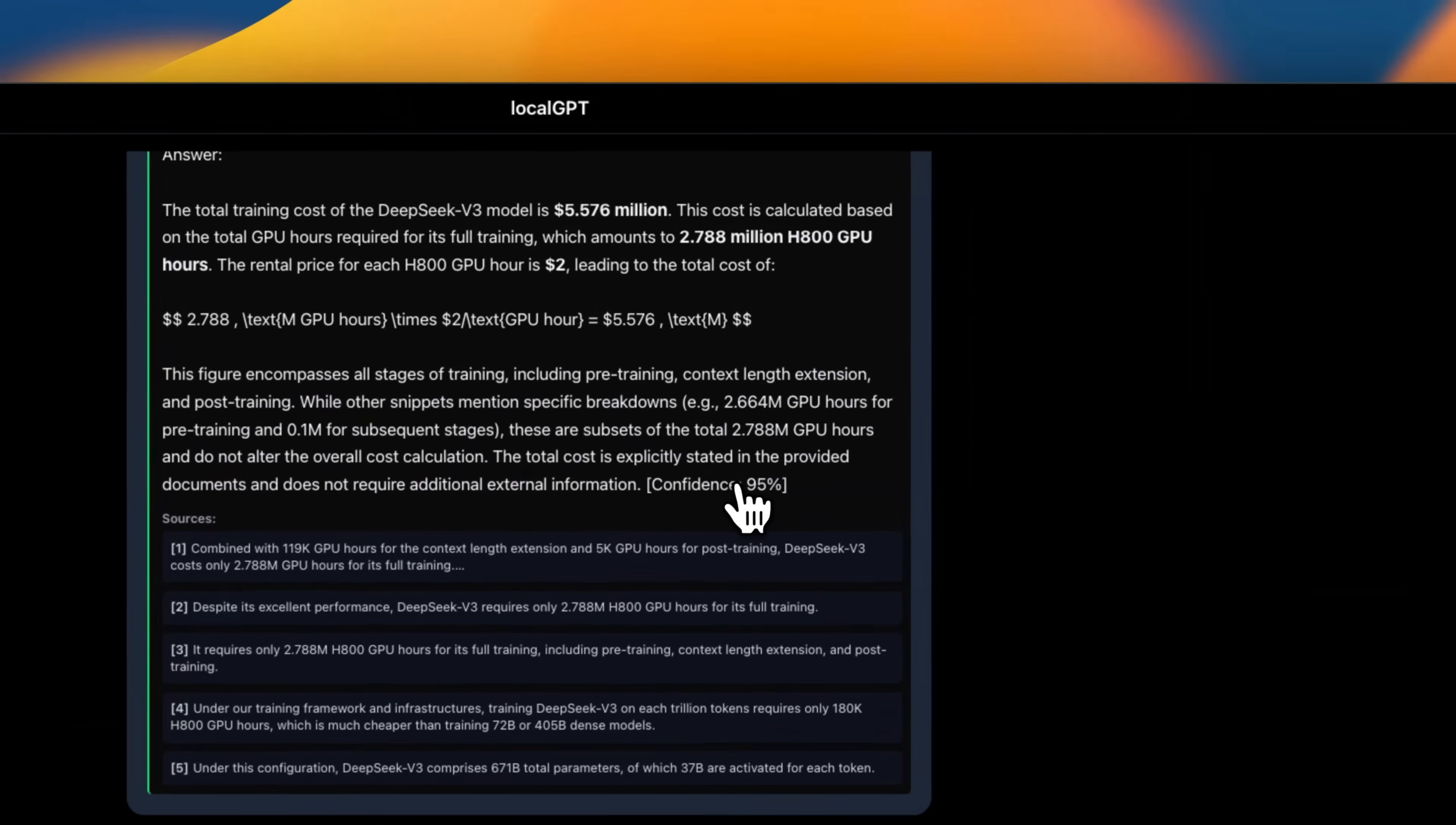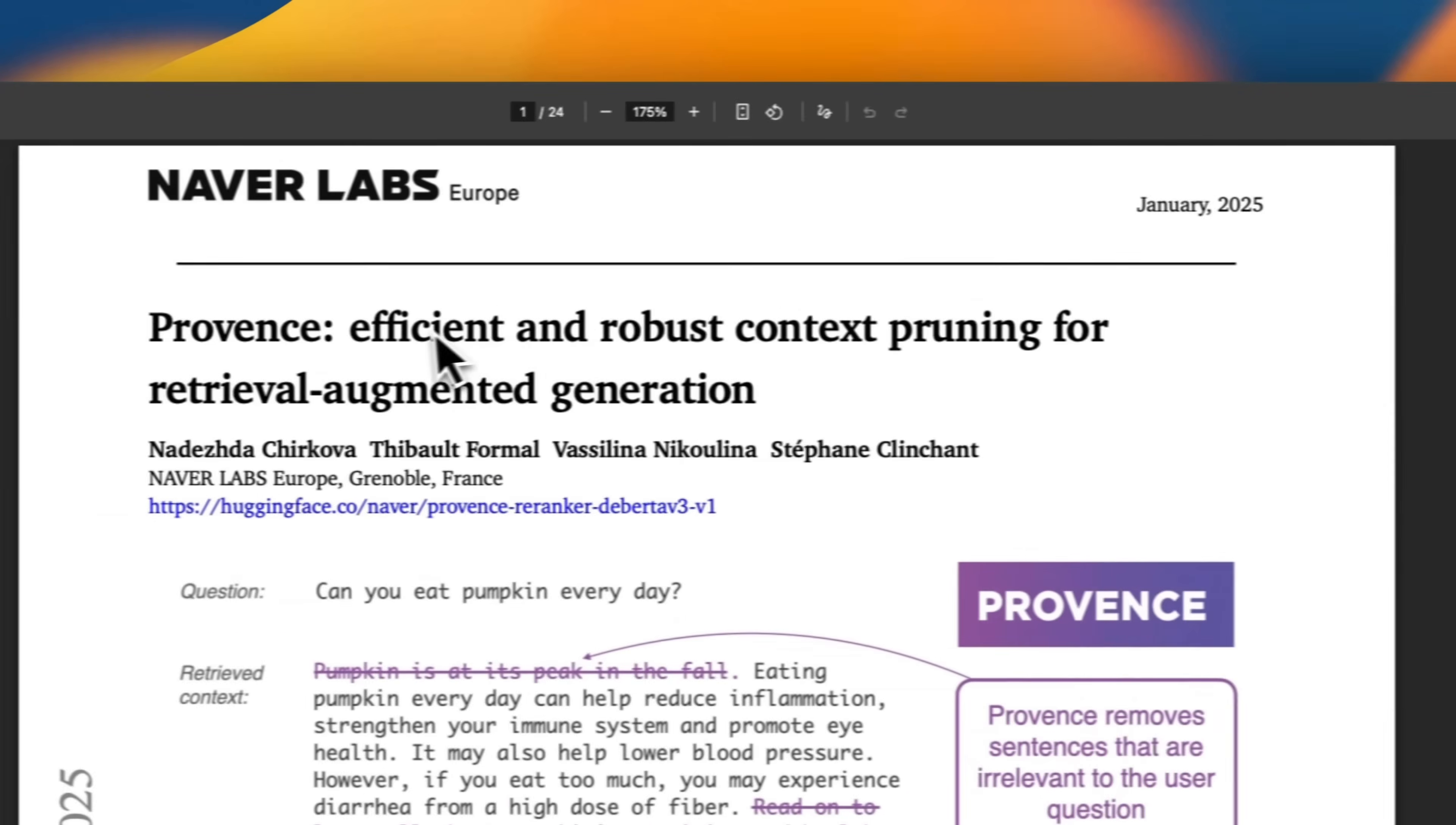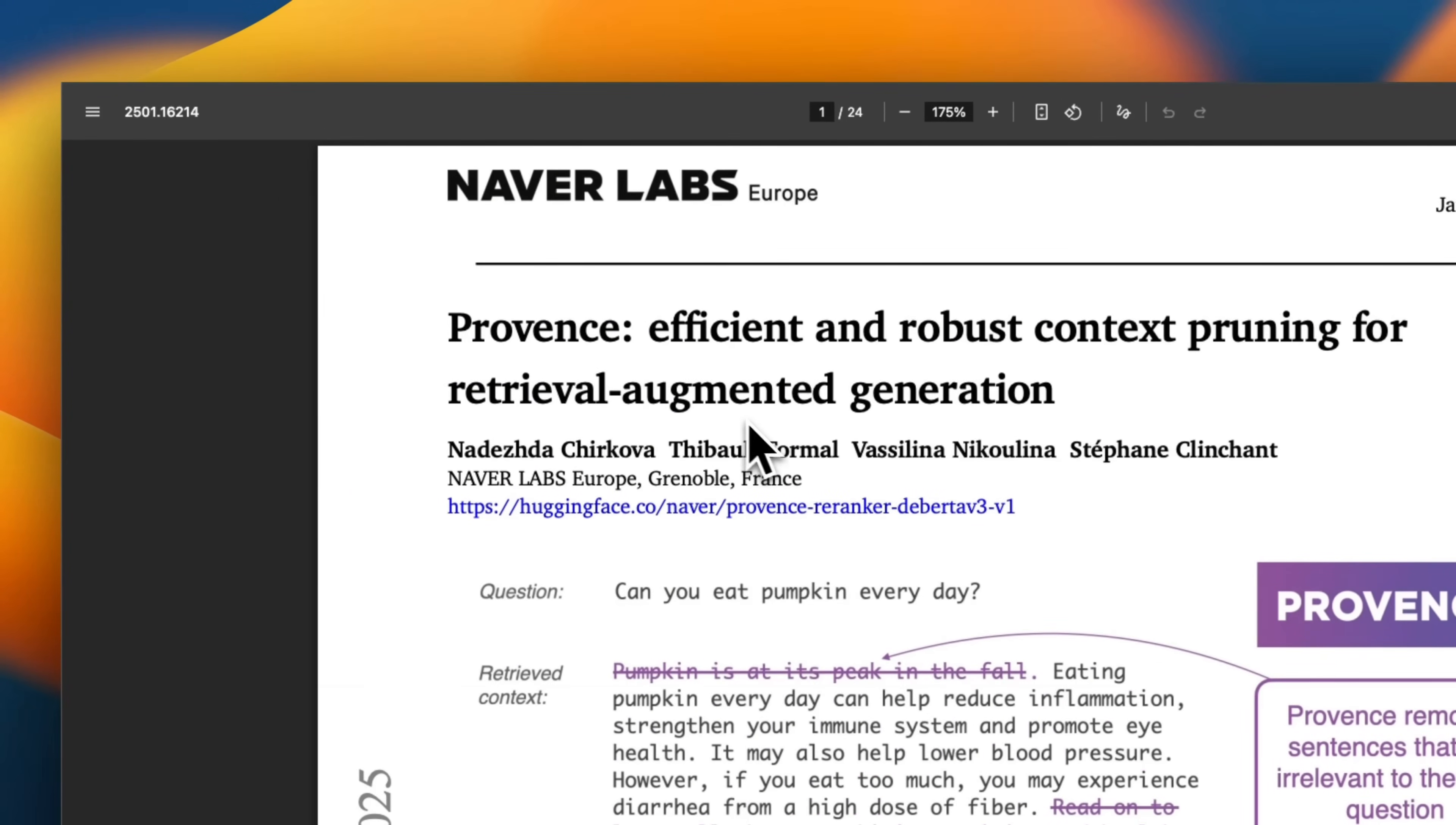So this is going to be out in a week's time, and you will be able to play around with this. But let's see how it works. Okay, so this is based on this new paper that came out, I think in January 2025, Proven Efficient and Robust Context Pruning for Retrieval Augmented Generation.